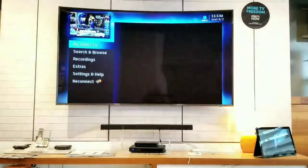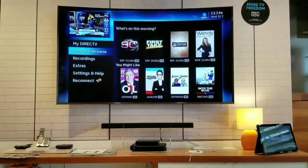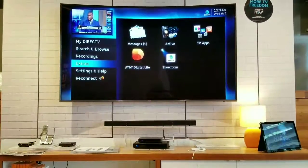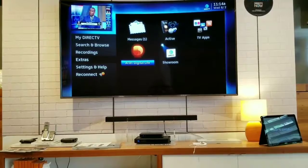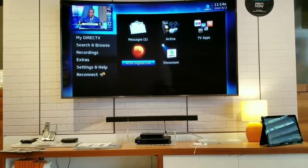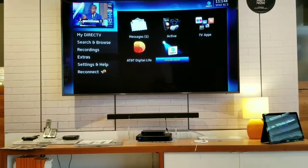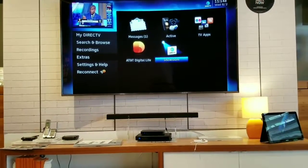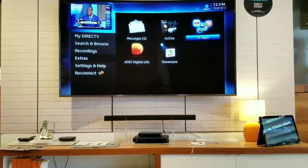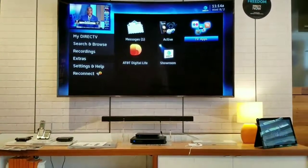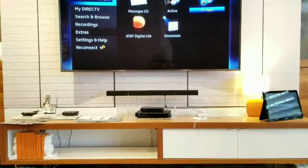Lastly, if you hit the menu button, it's going to take you into your recordings and extras. One of the things we're able to do is show Digital Life — they have our home security product and the TV apps. Our boxes will make your TV become a smart TV. You'll be able to stream Pandora, YouTube, Facebook, Twitter, and surf the web.